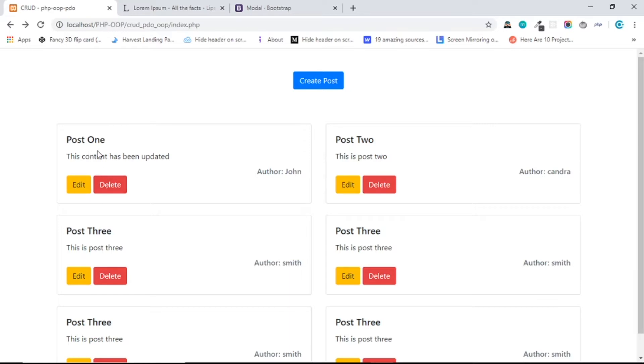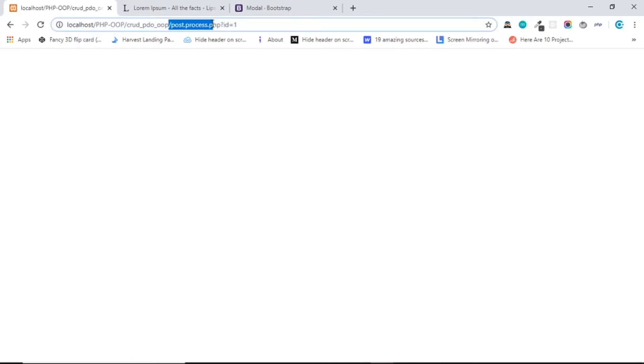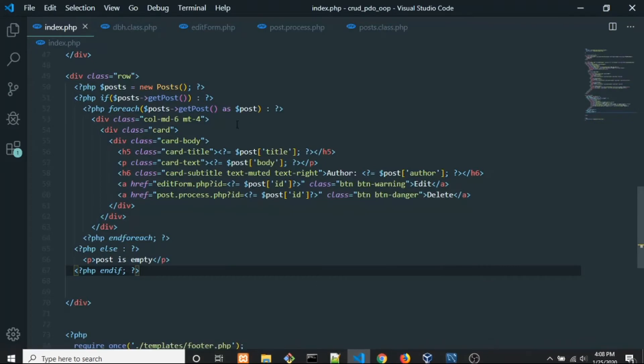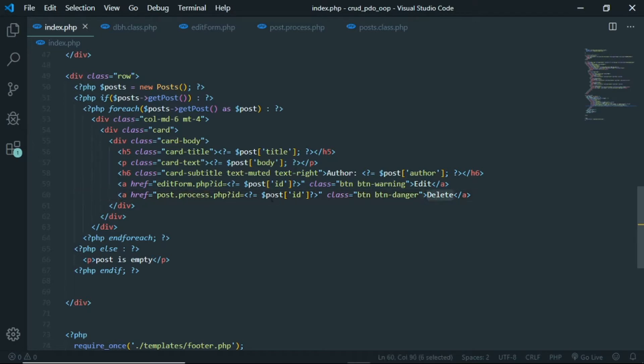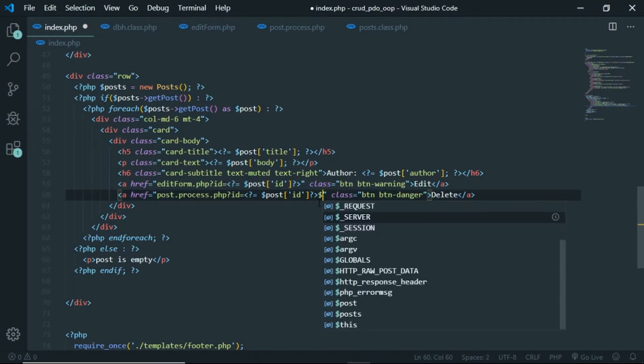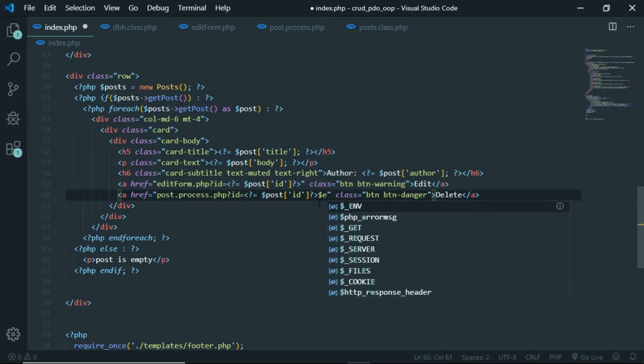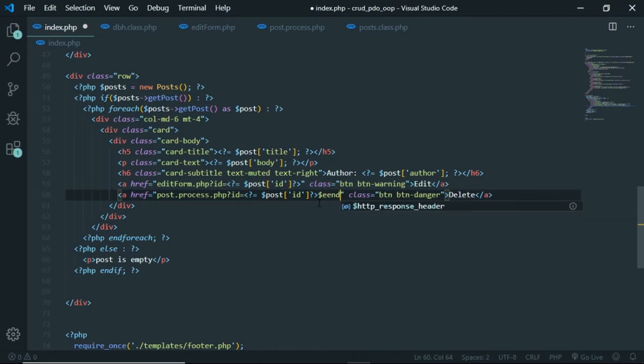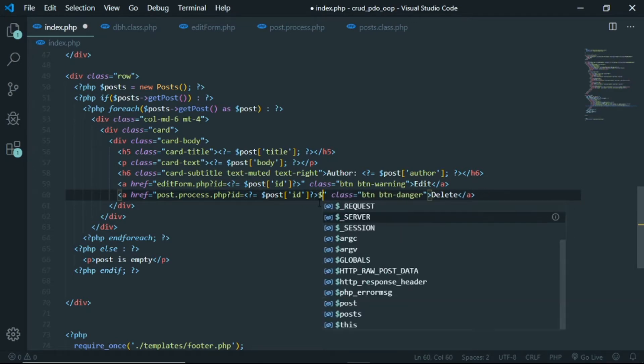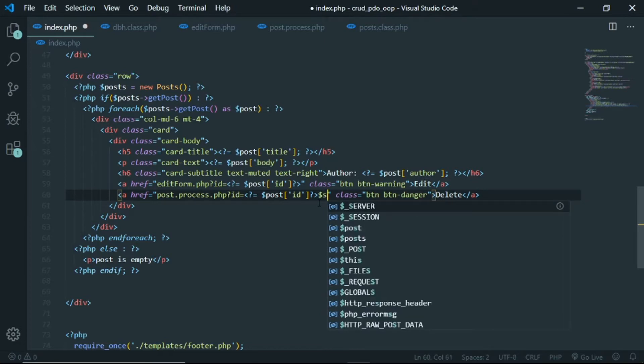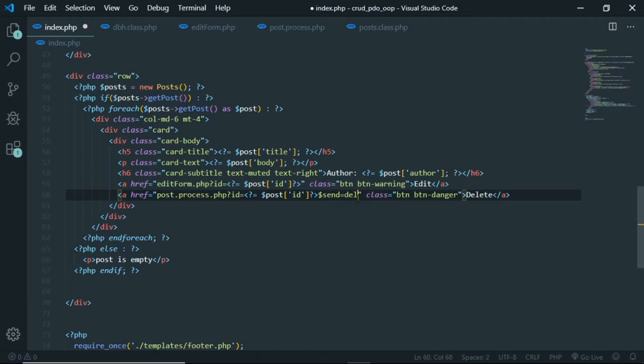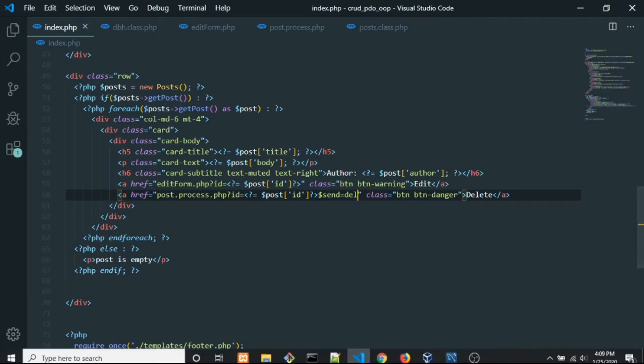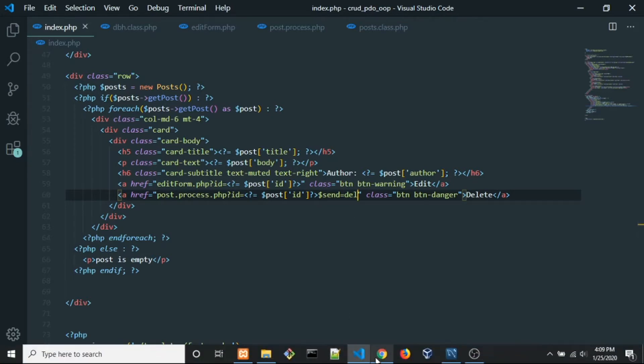So now when we click the maybe post one and delete that, it's gonna go to the post process and it's gonna send ID. Alright, so now let's open VS code and see in here. Okay, when we click the delete button we send the ID and what we need to do is send something else in here. So I just want to call that send, it's gonna be equals to del, meaning delete. Okay, so now save.